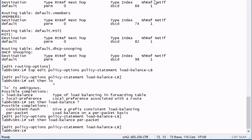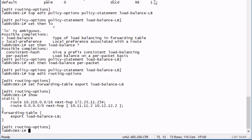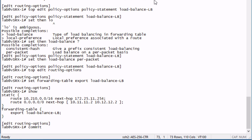After that, we need to apply that to the forwarding table, and that's going to be back under routing options. We're going to say set forwarding table export, and we're going to reference the policy. So that's what it's going to look like, we have a default route, two next hops, we have a forwarding table export policy that has that load balance per packet statement. Let's go ahead and commit the configuration.